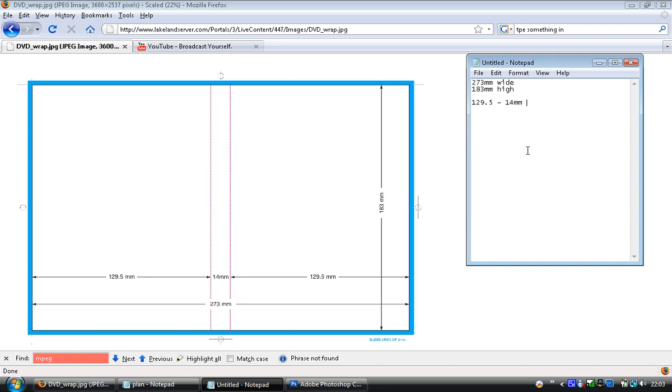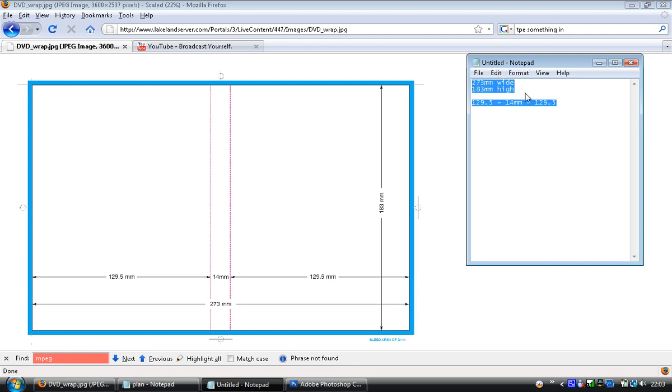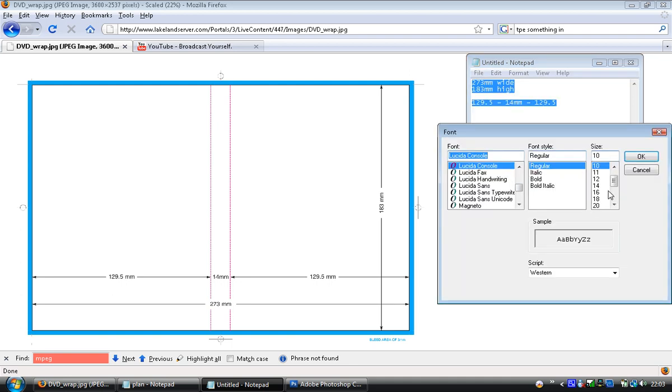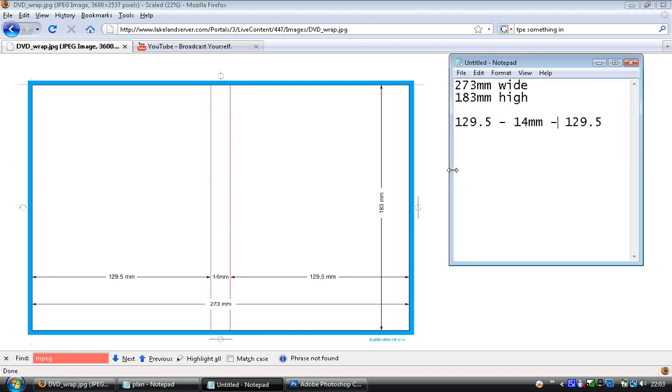So let's just get them figures into Notepad, to make that a little bit bigger so we can see it without really straining our eyes too much. There we go, we've got our measurements.